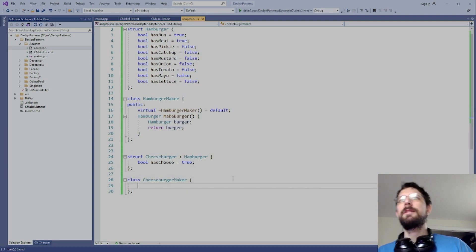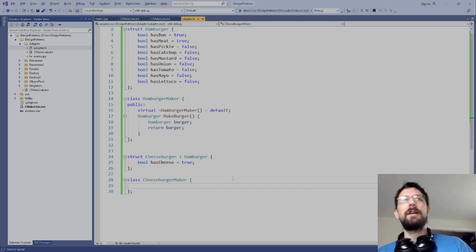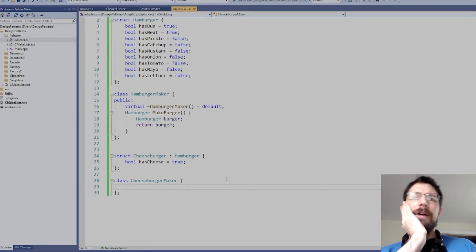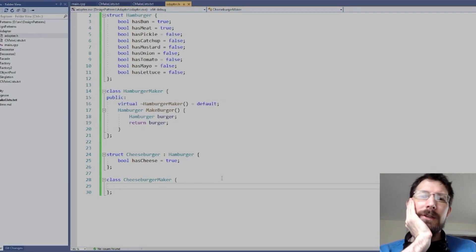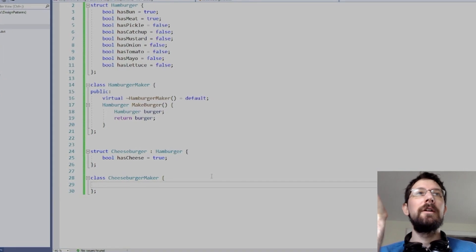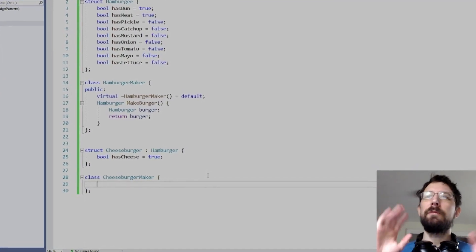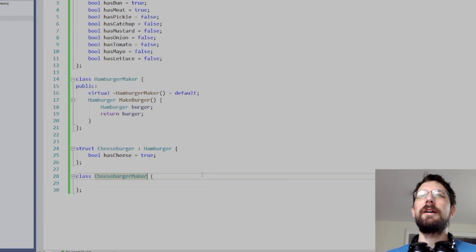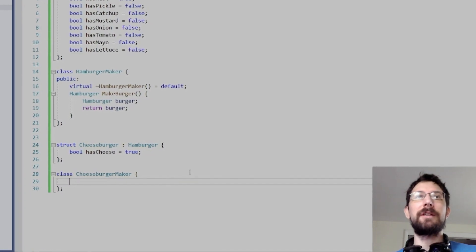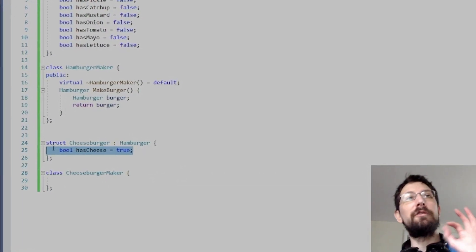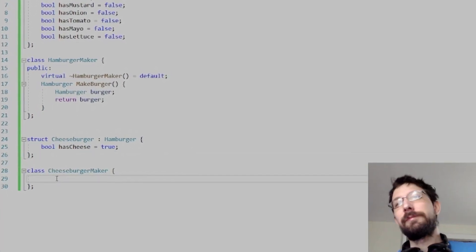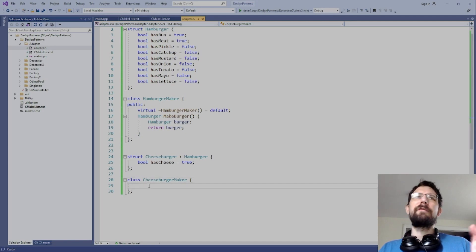This cheeseburger maker is going to be the same as the hamburger maker except it adds cheese. Of course there's always going to be that person who says 'I'd like a cheeseburger without cheese please' — which is just a hamburger — but some people are adamant. So you might have to make a cheeseburger with 'has_cheese' set to false because they insist on being charged more for a hamburger.